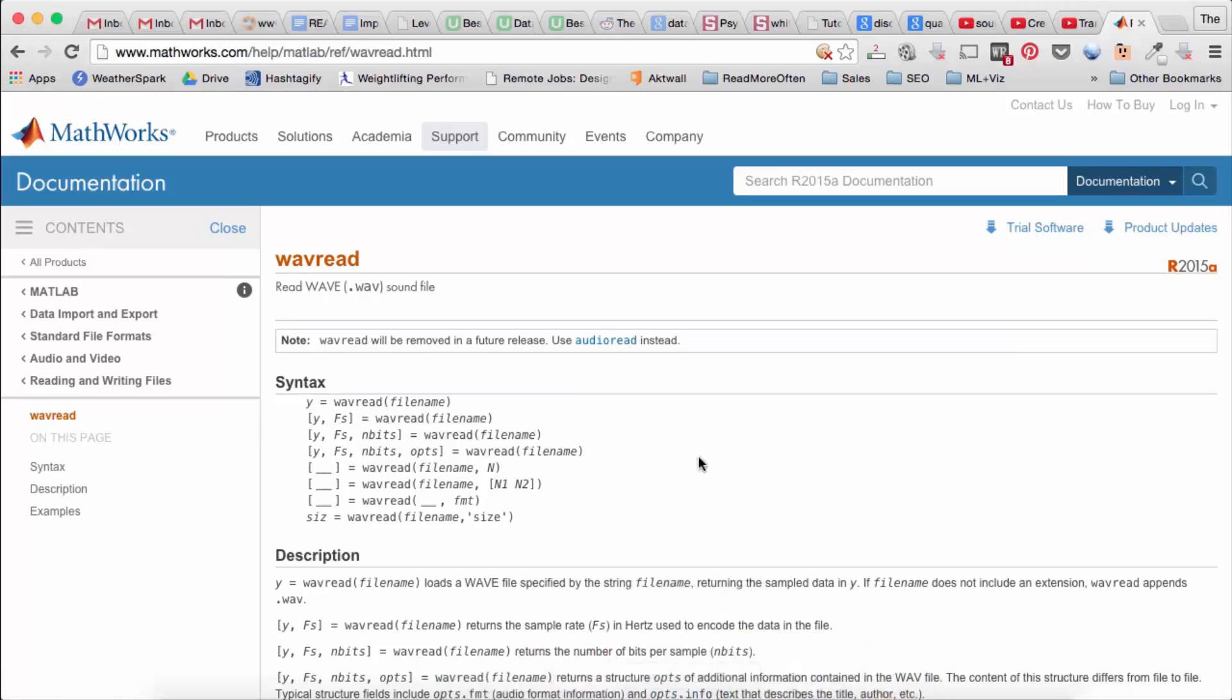So commonly we use FS to refer to the sampling rate. The F stands for frequency. S stands for sampling. So the sampling frequency.